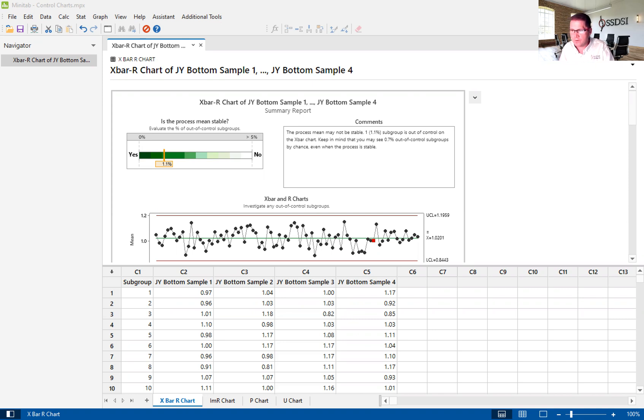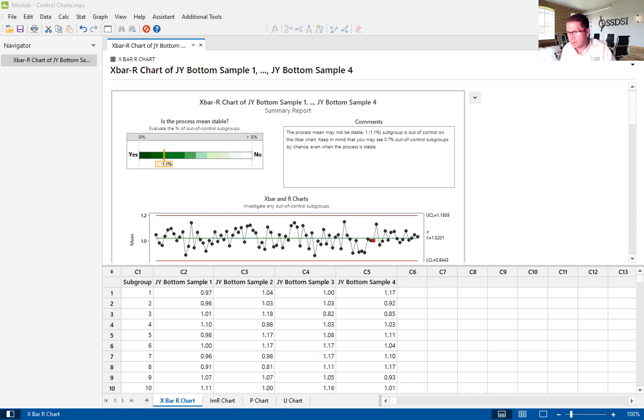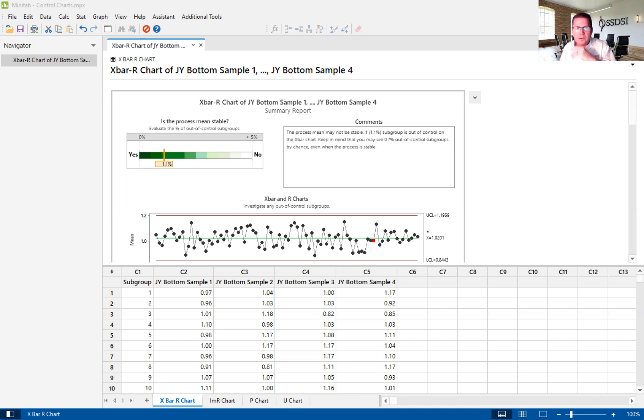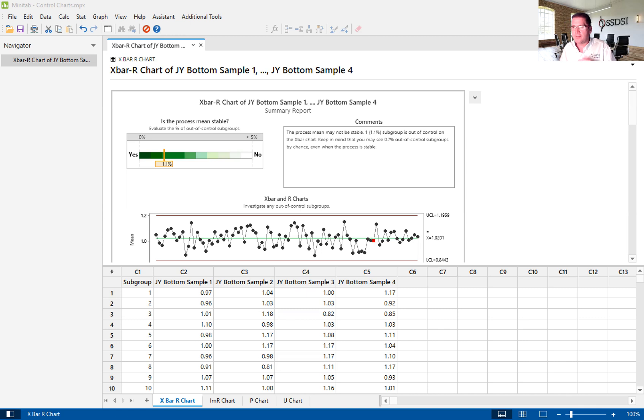So a brief introduction to the X-Bar and R control chart. This is a control chart to look at subgroups of more than two when you are more interested in understanding the variation in a population of data by taking a sample. And that sample should be representative of that population. In this case, we're not interested in the individual points having too much variation or exhibiting common cause or special cause variation. We are more interested in the population represented by the subgroup of data.